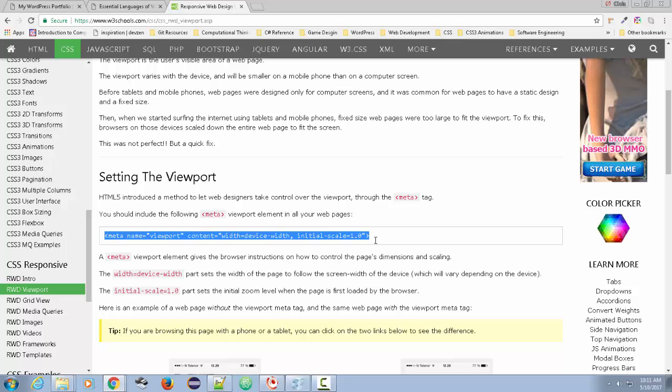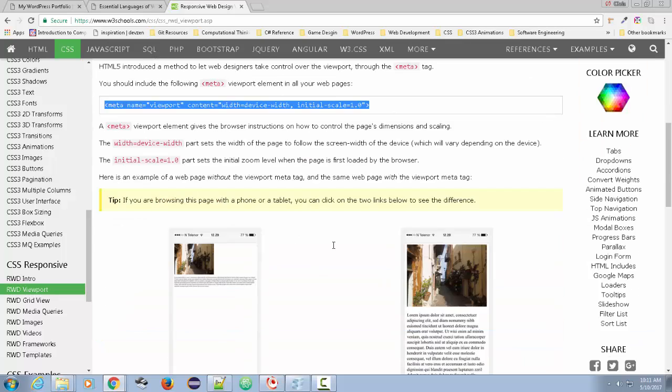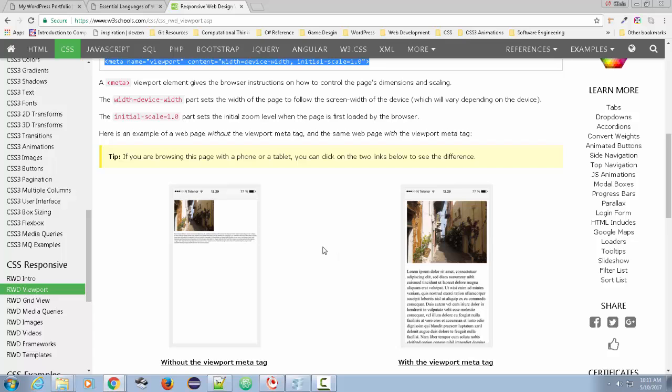And what this does is it sets what's called the initial scale to one. And it detects sort of the width of the screen. And it's going to allow us to do a lot with it. And the first thing, of course, as you look at the example,